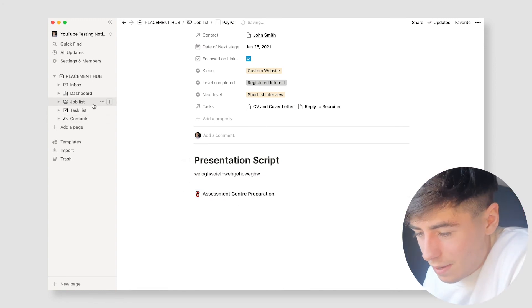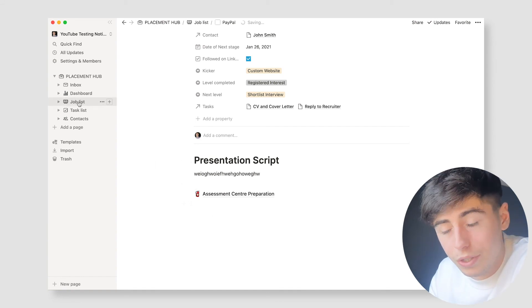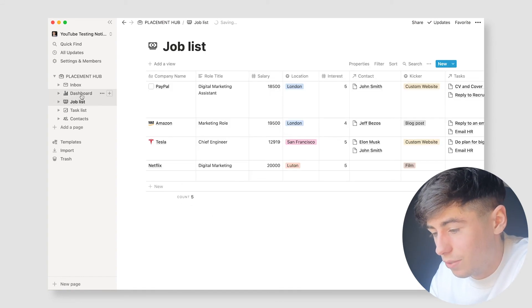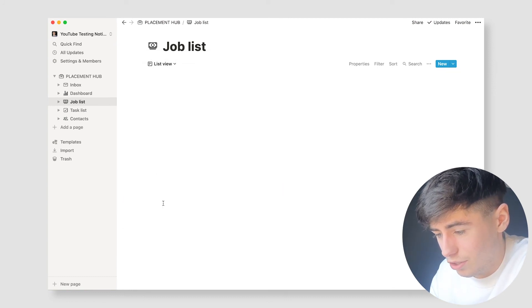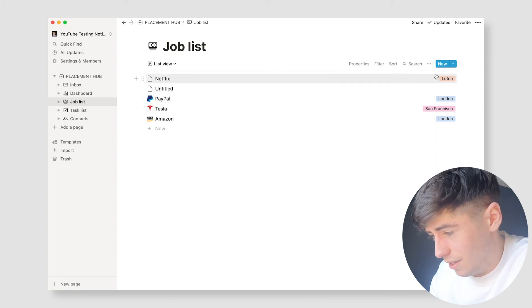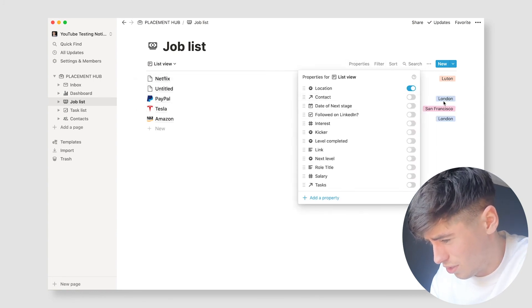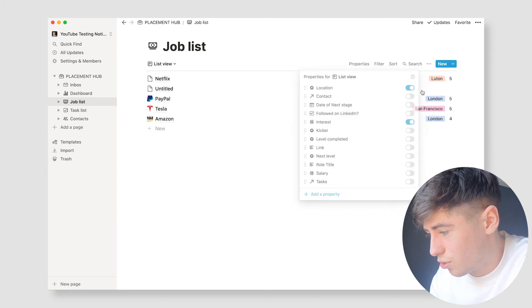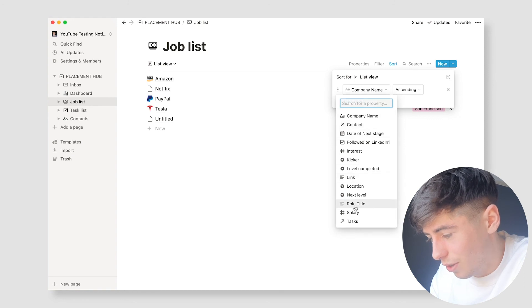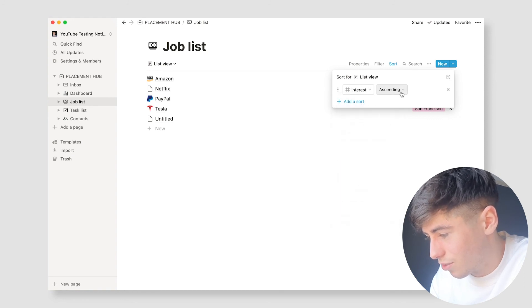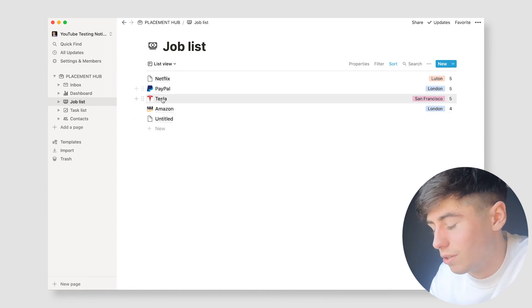That pretty much sums it up, and there's so much more you can do. You can add different views — change it to a list format, change which properties show up, have your contact info or interest show up, and sort it based on your interest in each role in descending order to prioritize the more interesting ones. There really is unlimited possibility with this.